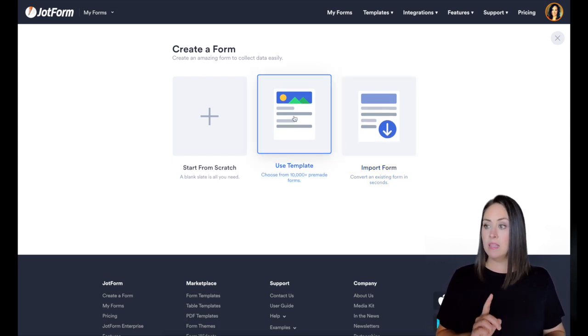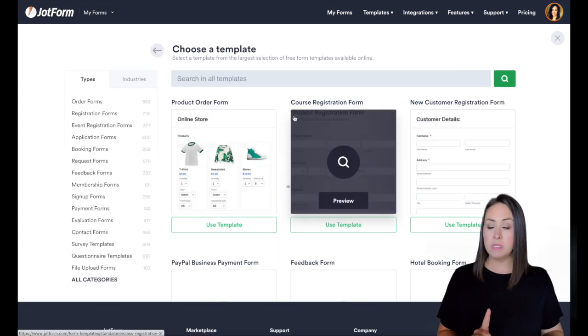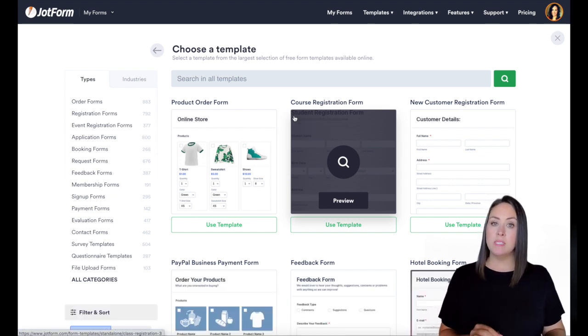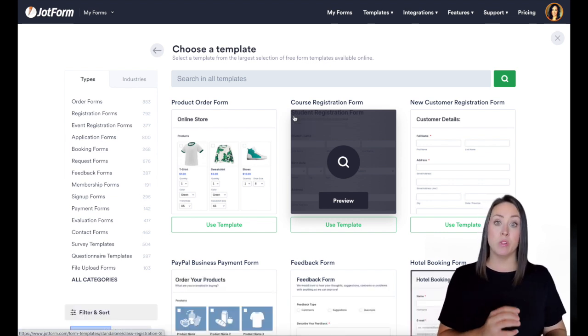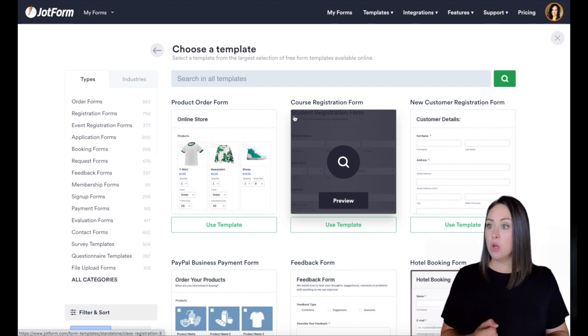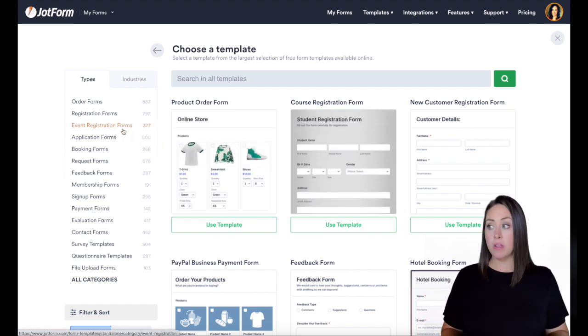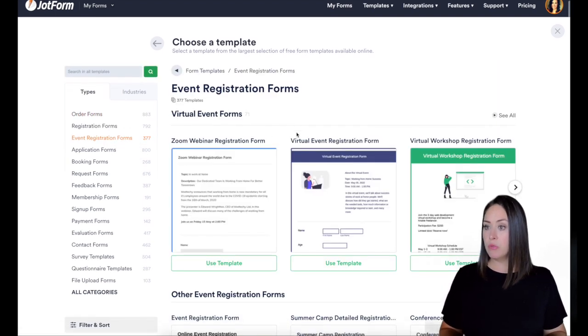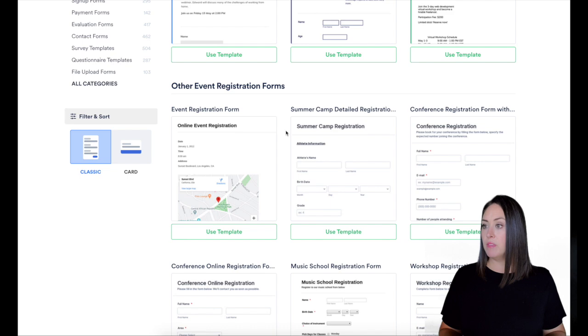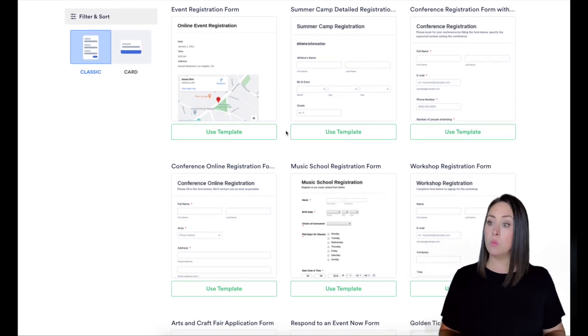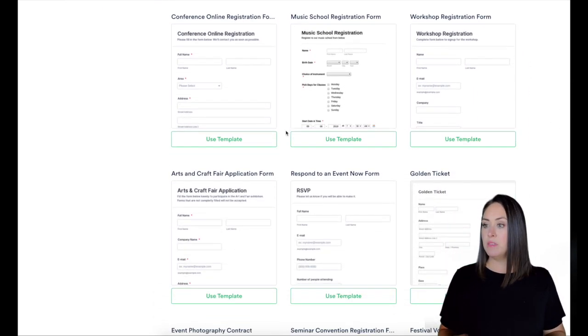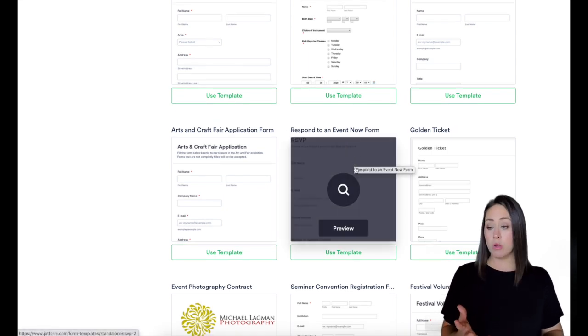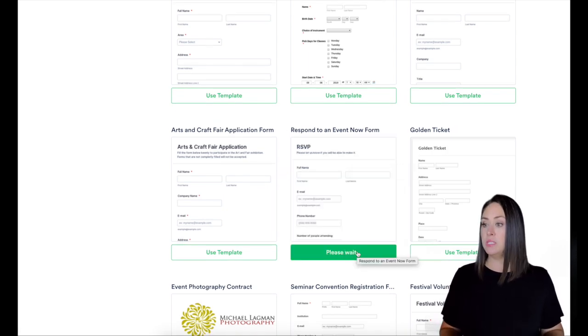For today, let's go ahead, let's take a peek at some templates first. So for this one, I am wanting to create an event registration form for an event that we're having in the summer. So I am going to come over here where it says event registration forms. And let's scroll through and see if any of them match closely to what I am looking for. I think this respond to an event now will work great. So I'm going to go ahead and choose use template.